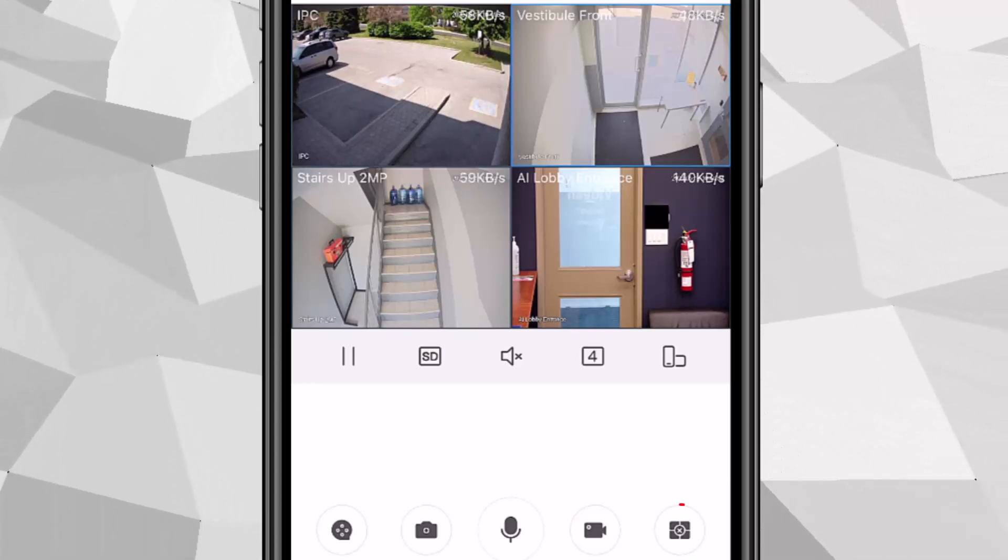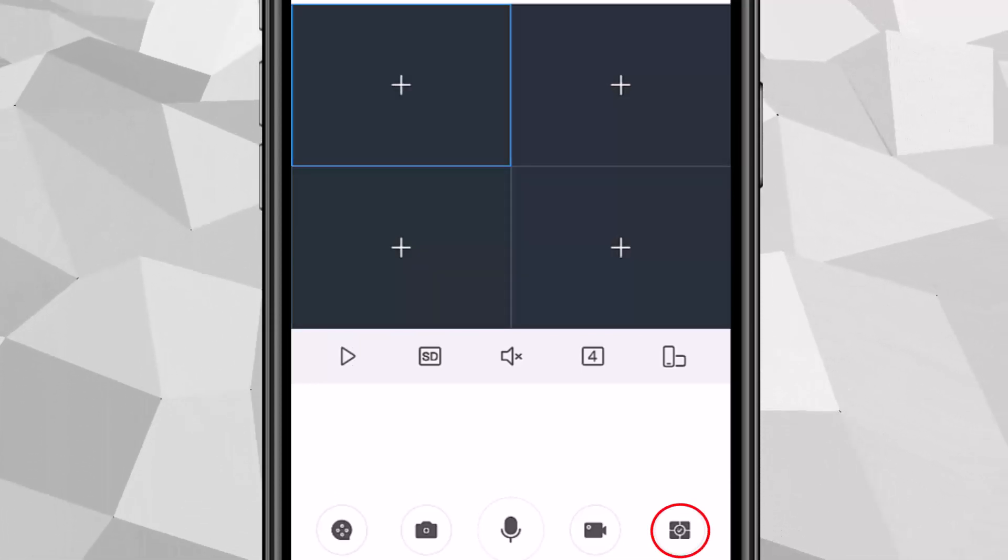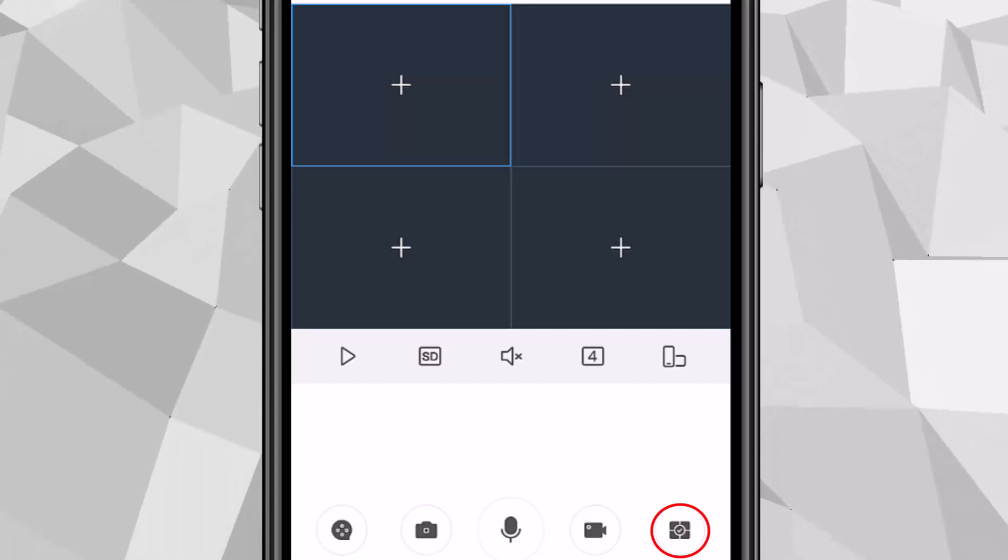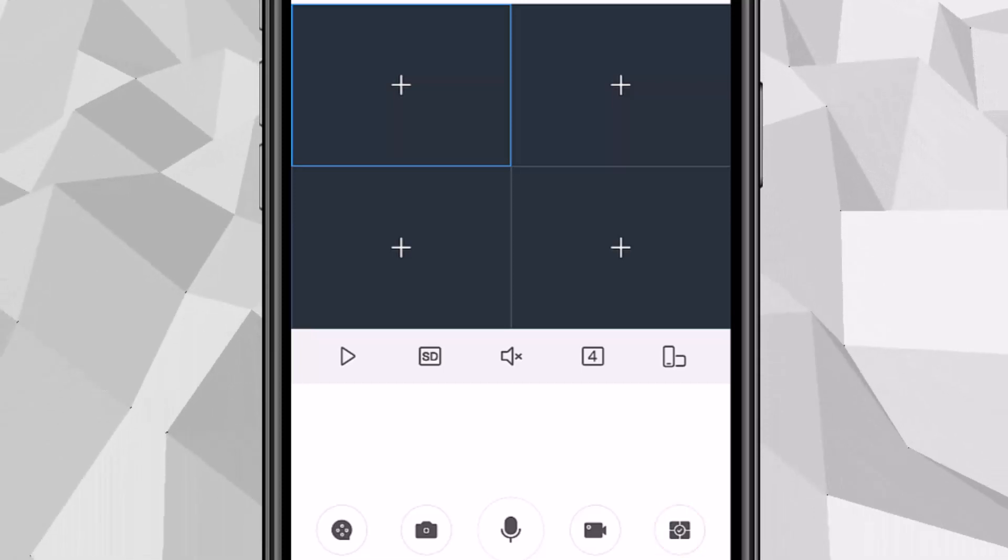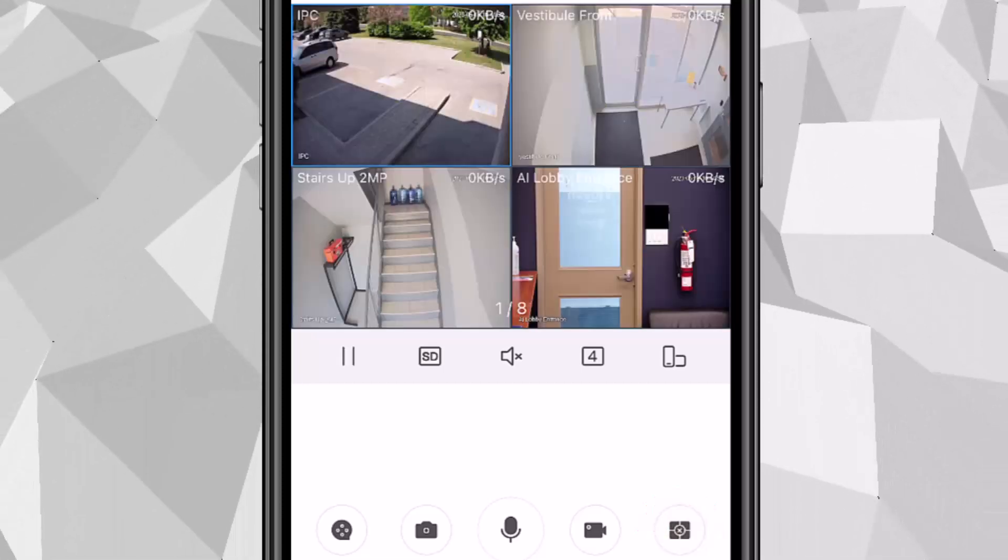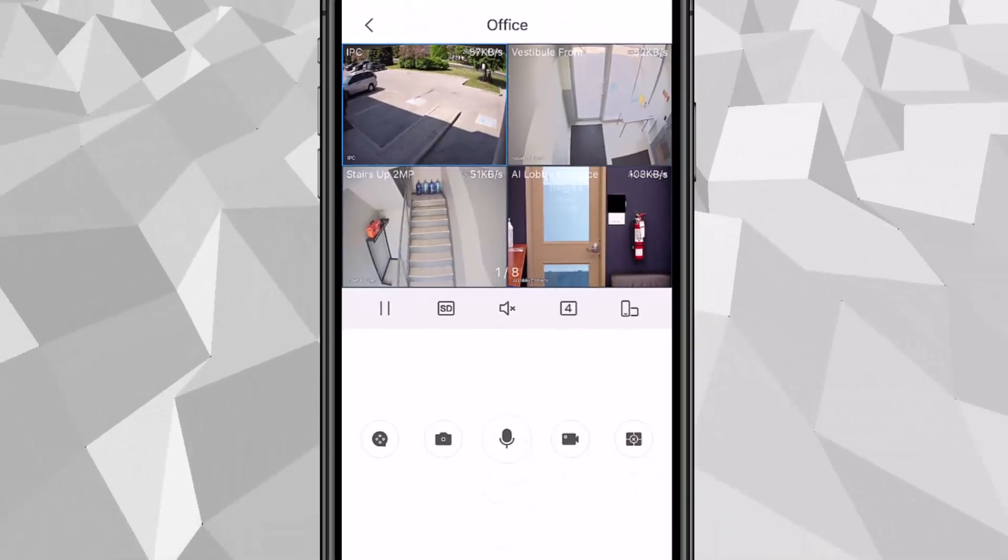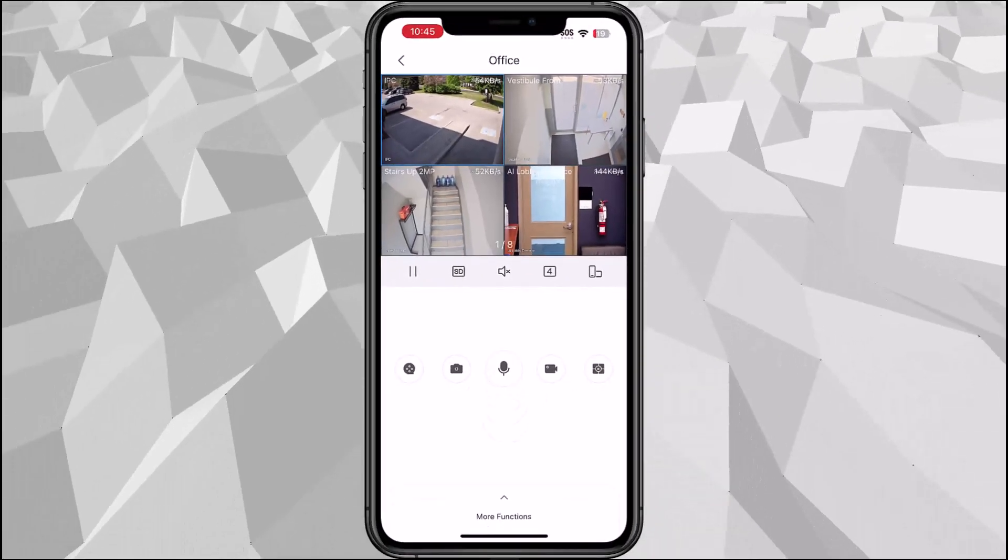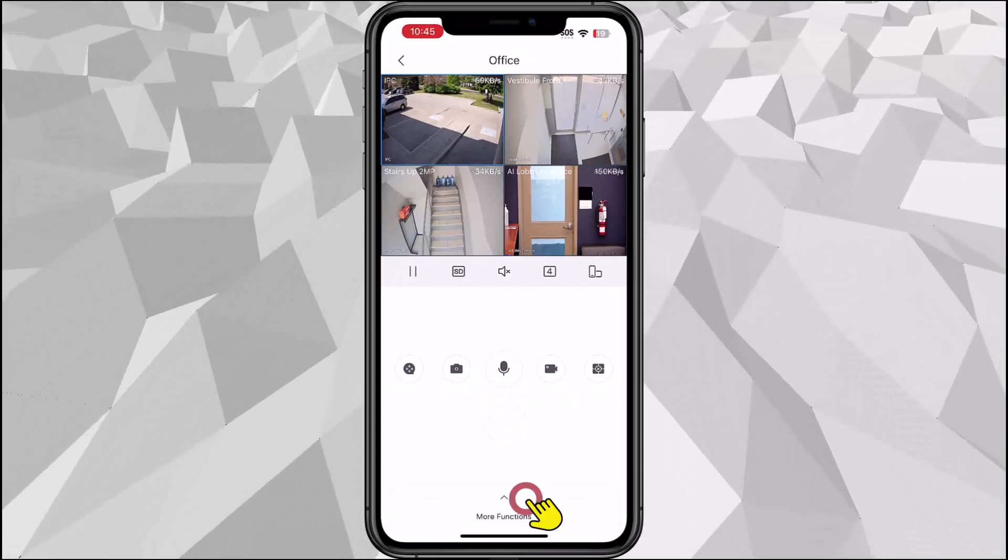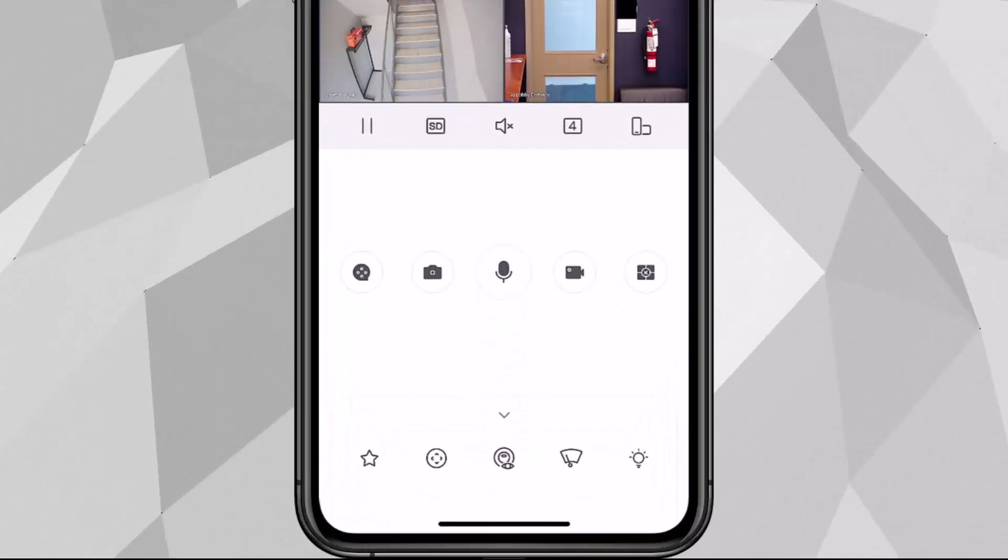The last one is to stop everything or close everything and then tap it again you can bring up the camera live again. And then at the bottom we have more function. Go ahead and tap that.